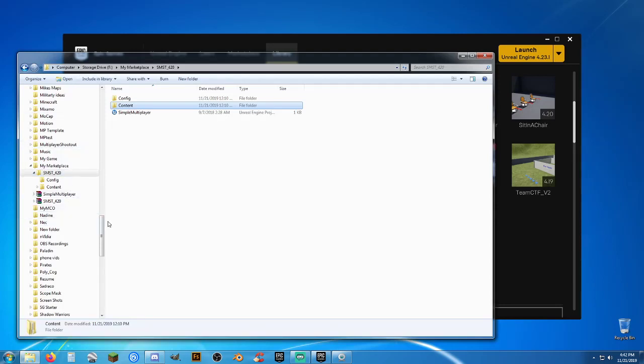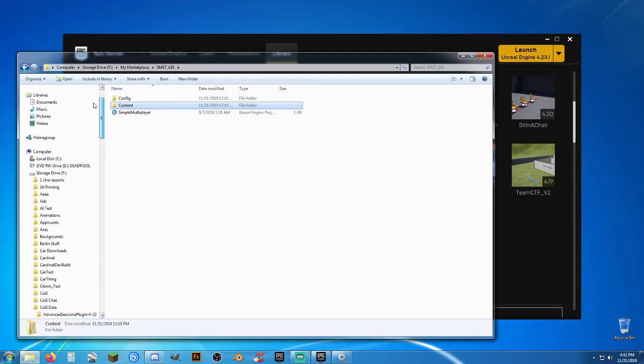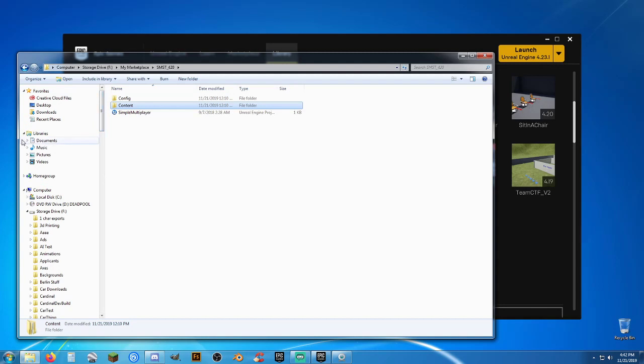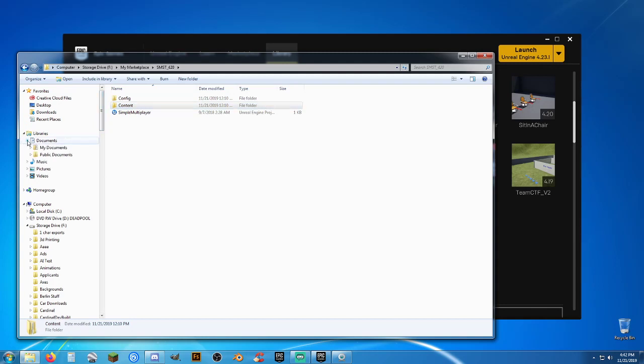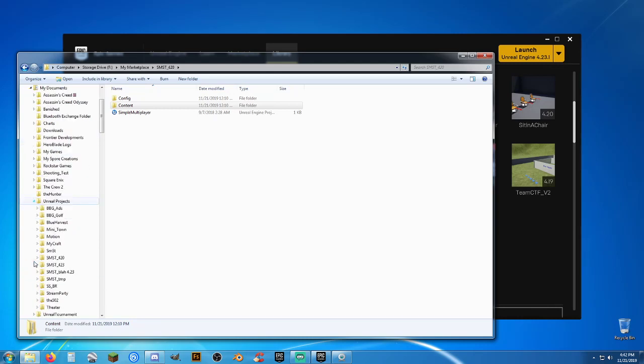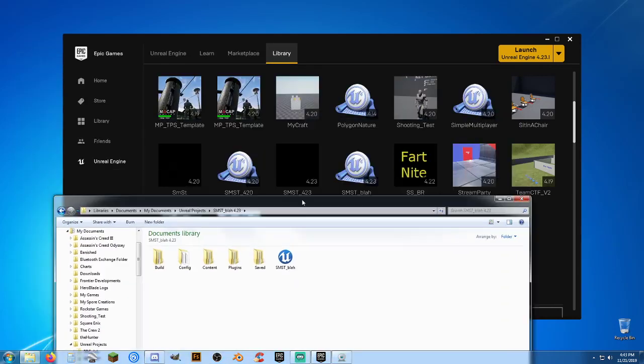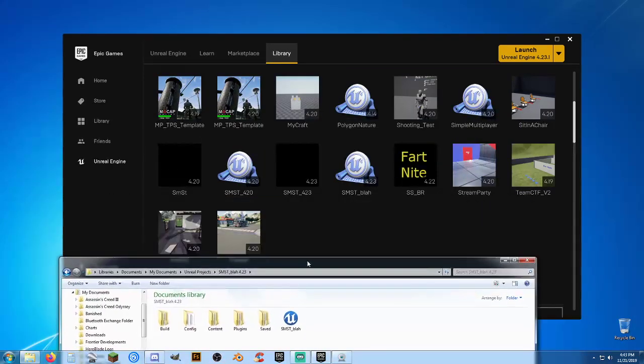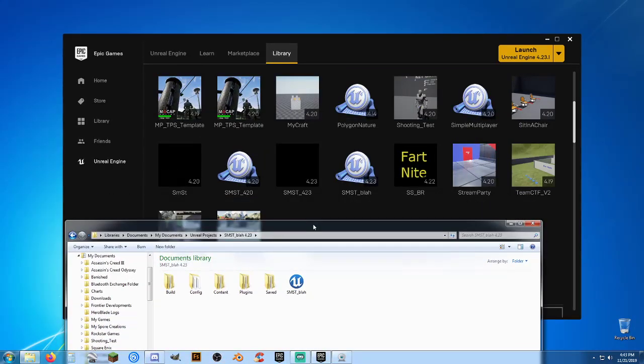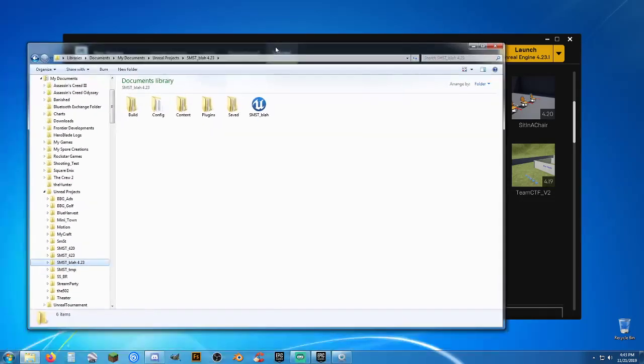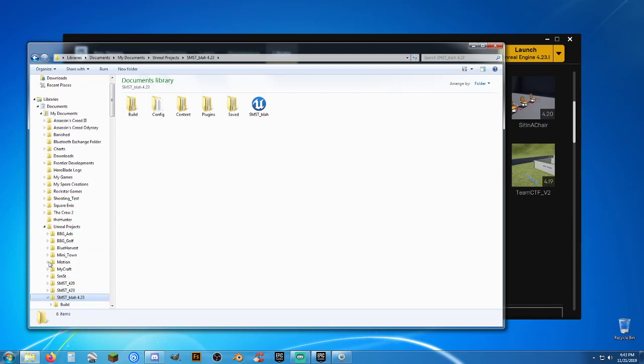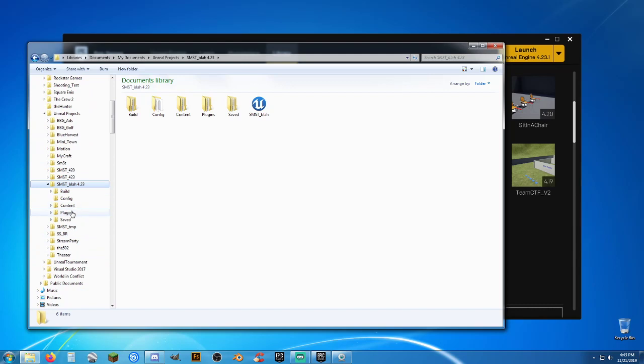Then in our file browser, File Explorer, go to your default location. The default location for your projects is going to be under Libraries, Documents, My Documents, Unreal Projects. And we've got this one right here. And see, the name of it is smst underscore blah. It put 4.23 at the end here, which is fine. What we're going to have to do here is, once we open it up, there is a plugins folder. And this is the plugins folder that we're going to have to make a change to.